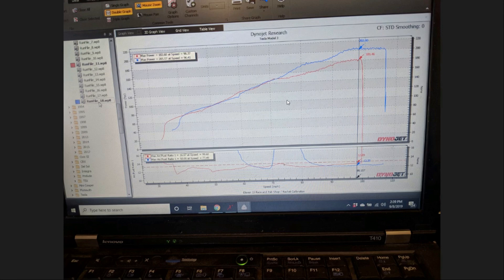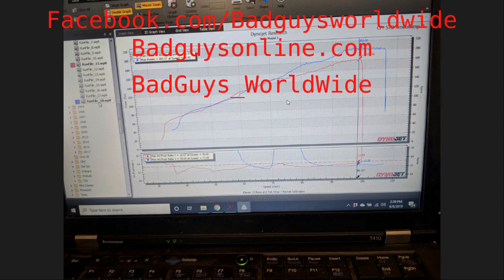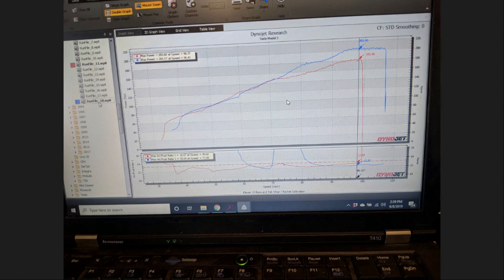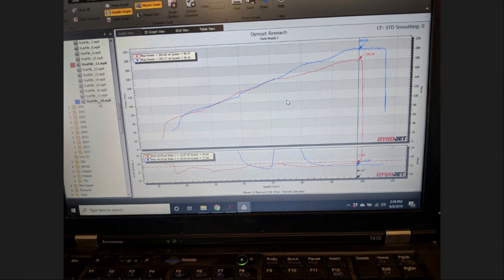If you have any questions or comments, feel free to send us a message to our Facebook page at facebook.com/badguysworldwide. If you want to hop up your H-series and need some speed equipment, check out our store at badguysonline.com. Or if you want to see what we're working on, send us a message to our Instagram page or just look at your feed at badguys_worldwide.